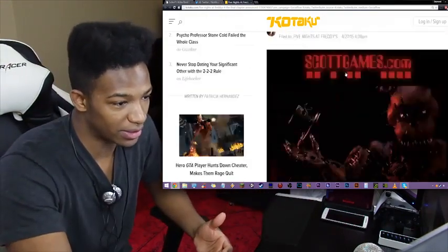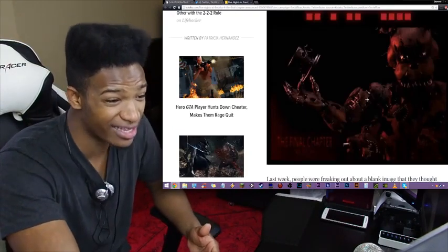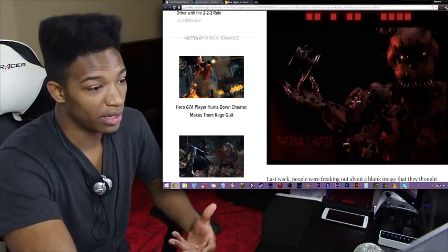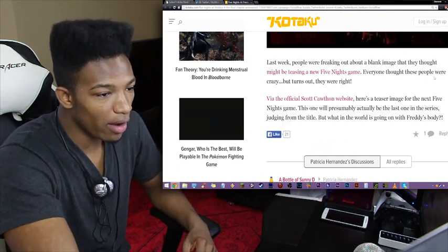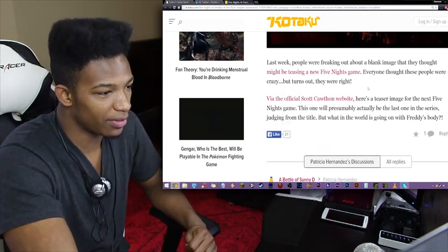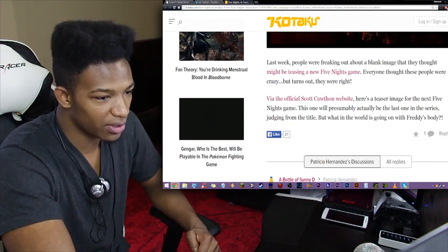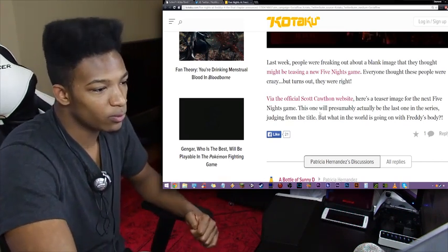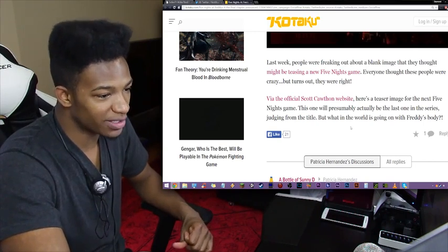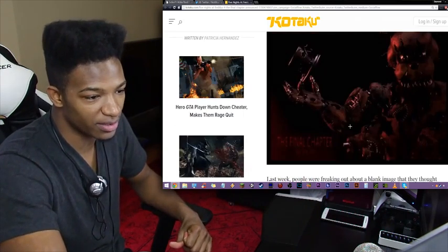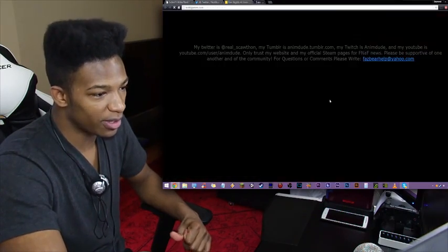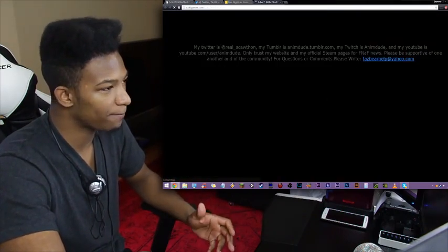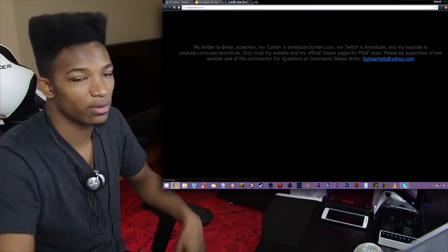But it looks like I really got to finish the game now because it's not the final game. Apparently 4 is. And this image is fucked up. Like, it looks really fucked up. Let's see what Kotaku has to say. Everyone thought these people were crazy, but it turns out they were right. Via the official Scott Cawthorn website, here's a teaser image for the next Five Nights game. This one will presumably be the last one in the series, judging from the title. But what in the world is going on with Freddy's body? Yeah, what the fuck is happening with Freddy's body? Where will this game be set?